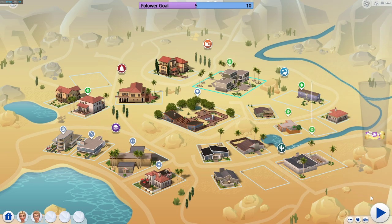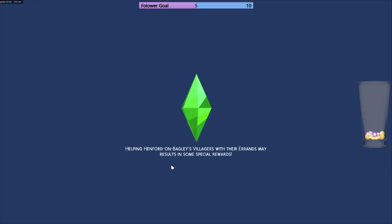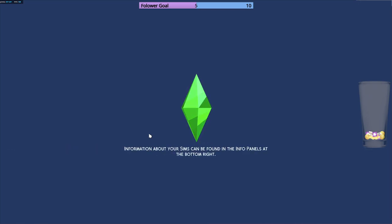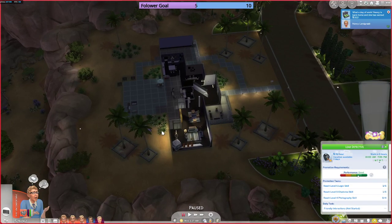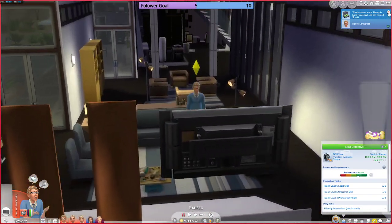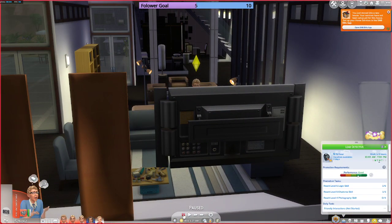I'm going to load into their household and use a random scenario generator. It says it's based on Sims 2 and Sims 3 but you can try it for Sims 4. If I don't like it I'll have to create my own or something.